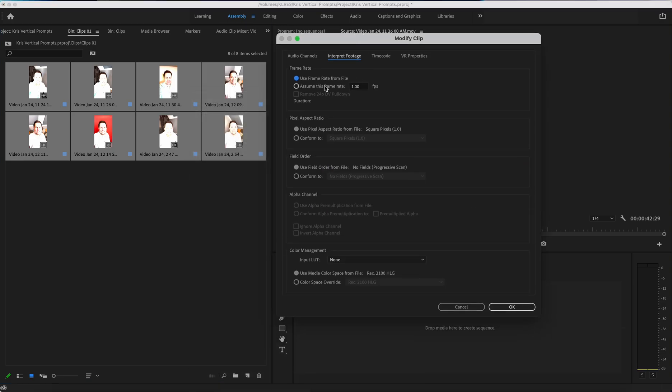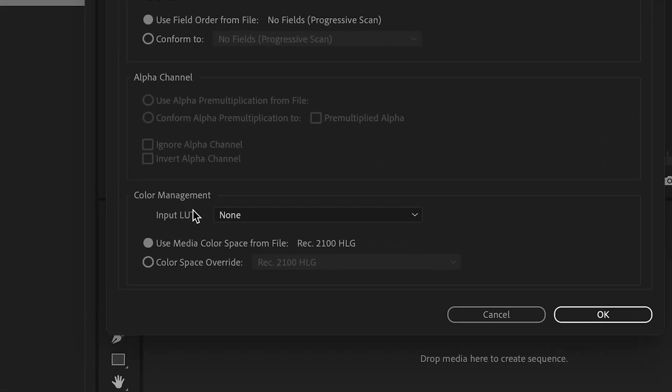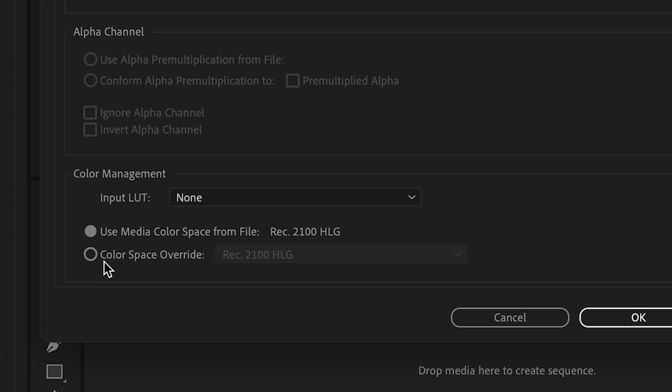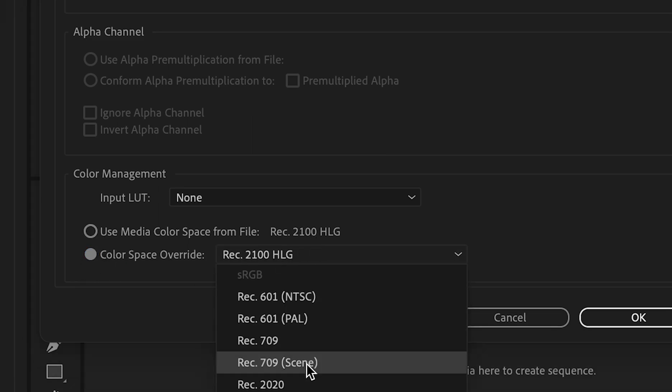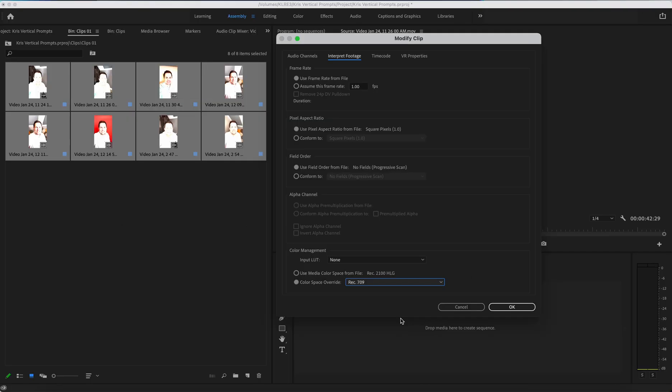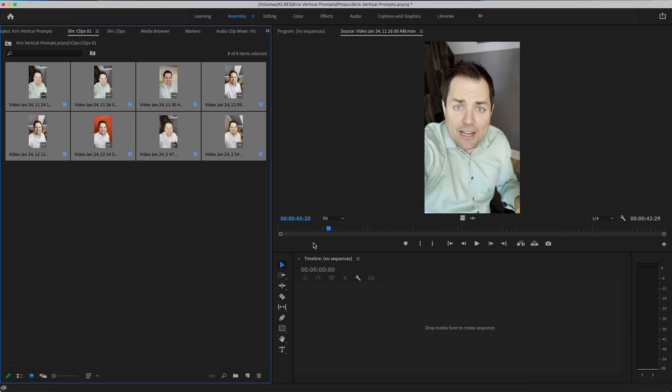You can use this for some frame rate stuff, but right now what we're going to do is go down to color management, color space override, and click Rec 709. When you click OK, you'll notice everything kind of becomes seemingly properly exposed.